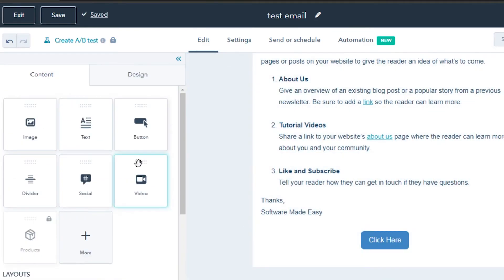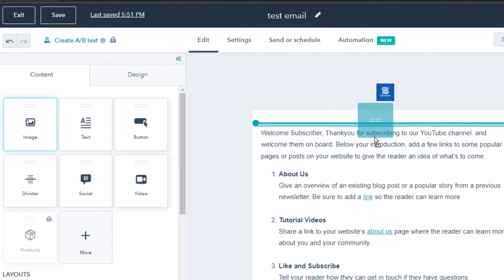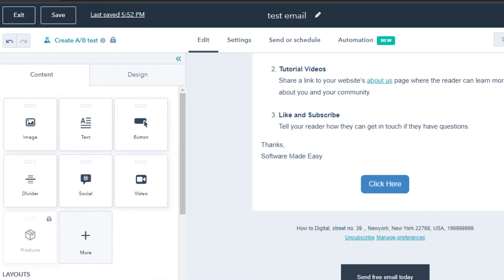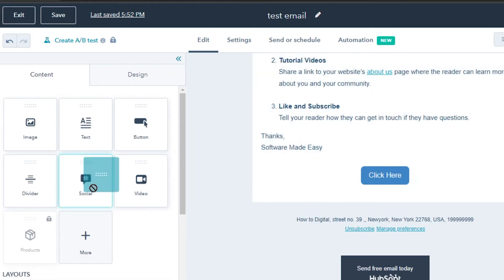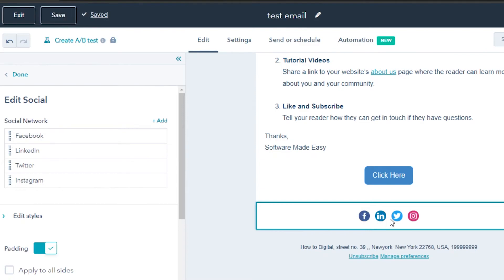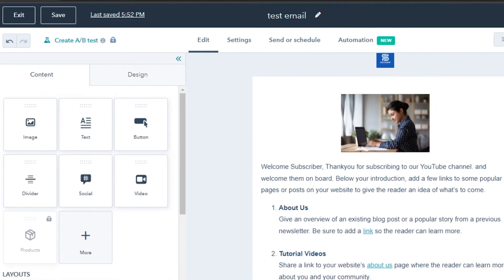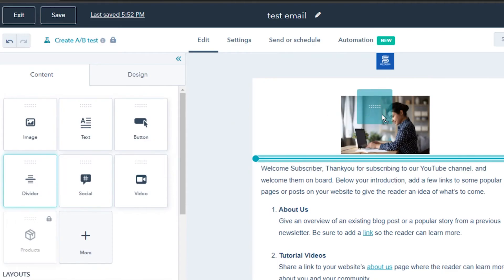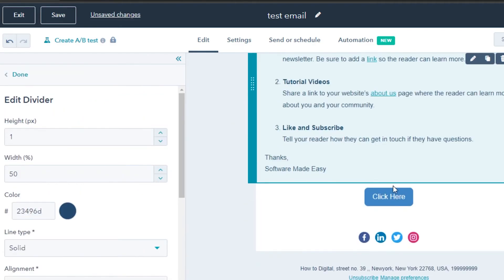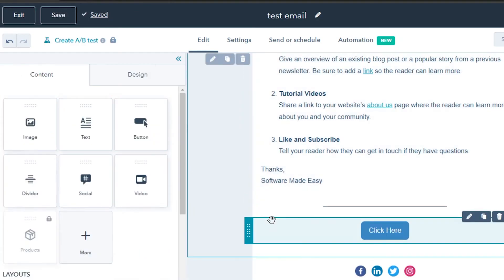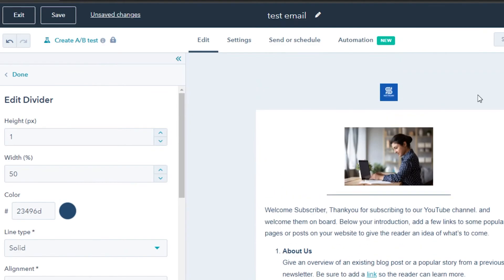I'll also change the button color to blue to make it more professional. To add an image, drag the image element and drop it where you want it, then upload your image — I'll click 'Done' once it's added. Similarly, I can add social icons to my email by dragging the socials element and dropping it in place. We now have Facebook, LinkedIn, Twitter, and Instagram icons. I can click on the added option and input all the social URLs. Finally, I'll add dividers — dragging and placing a divider between the image and text, between the text and button, and between the socials and button.